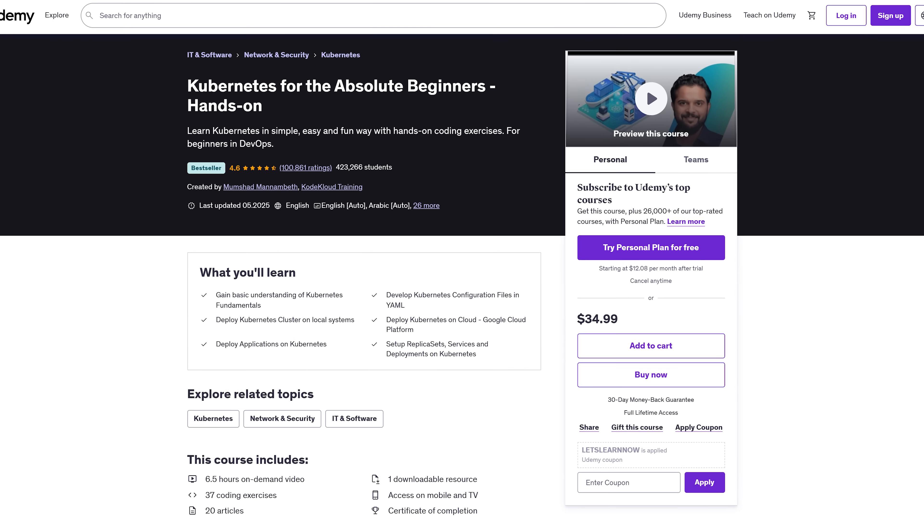Azure DevOps Fundamentals for Beginners. Ever wonder how companies like Amazon or Tesla ship features without breaking stuff? That's DevOps and this course is your beginner-friendly intro focused on Azure DevOps.